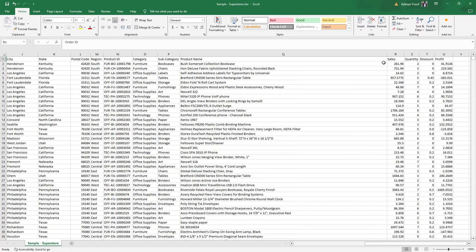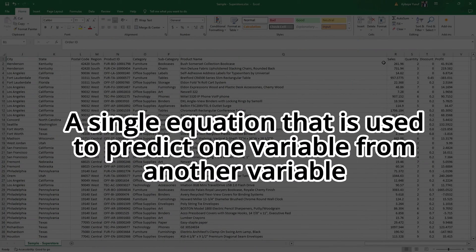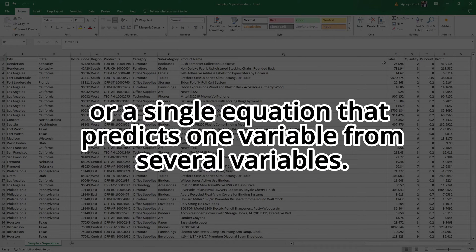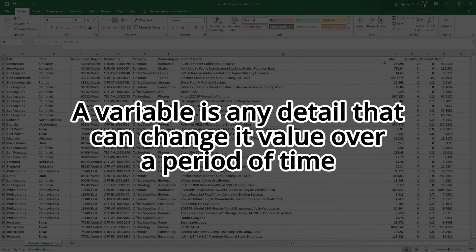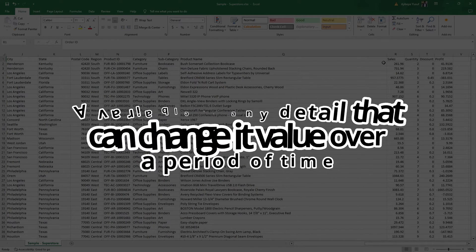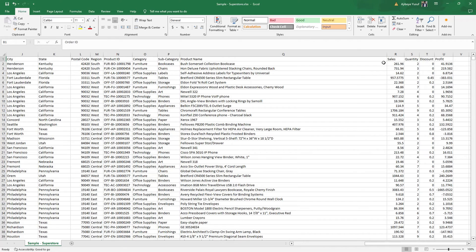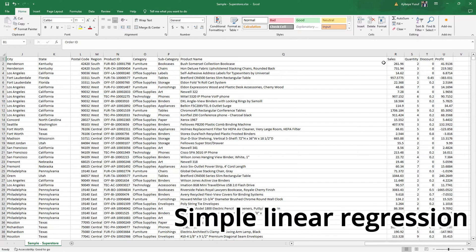It may sound intimidating, but in the simplest form, the linear regression model — or the regression model in general — is actually a single equation used to predict one variable from another single variable, or one variable from several variables. Basically, a variable is any detail or value that can change its value over a period of time. When we use a single variable to predict another variable, we have what we call simple linear regression.